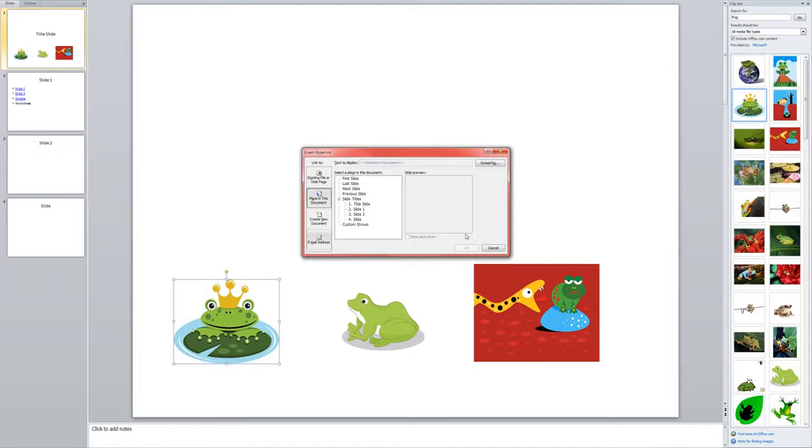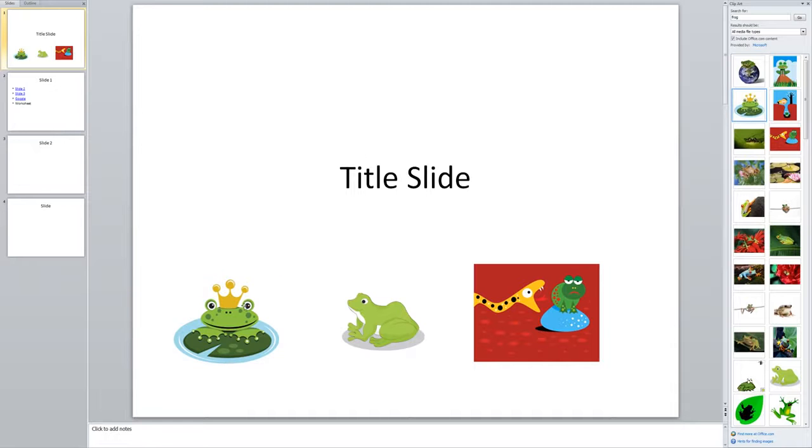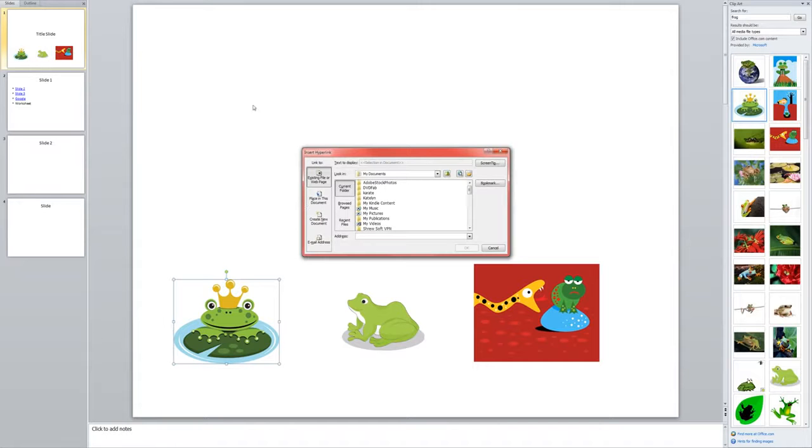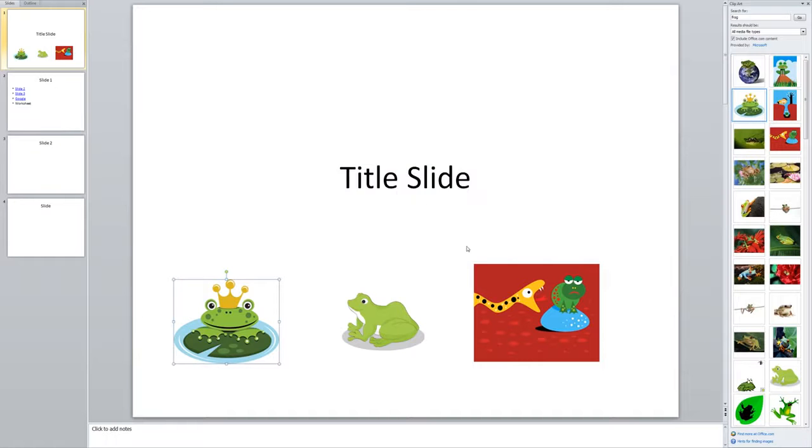So I'm going to show you this process again. I click on the picture once to select it. I go to the insert menu and choose hyperlink. Then I click place in this document and choose slide one and click OK.